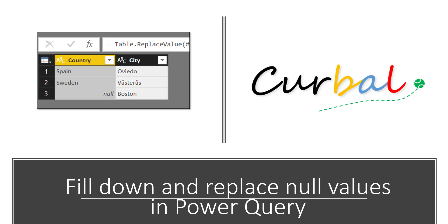Hello and good evening! This is Ruth Pozuello from Curval.com and today I am going to show you how to fill down and replace null or blank values in Power Query.